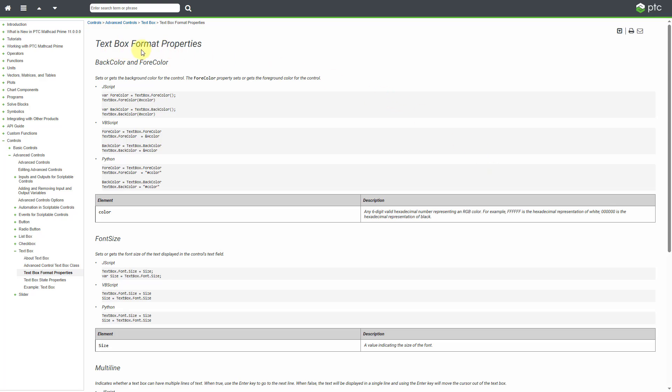And so, for example, here we are on the page for text boxes, especially if you want to have conditional formatting. In other words, evaluating some different inputs and then changing the values or changing the colors or changing the text based on that.